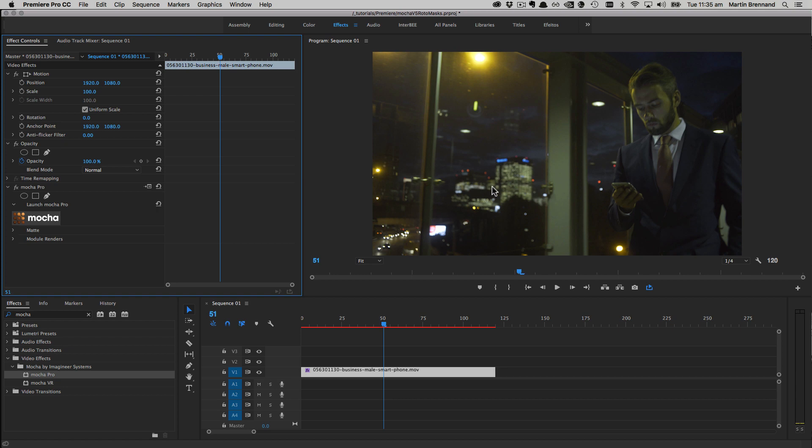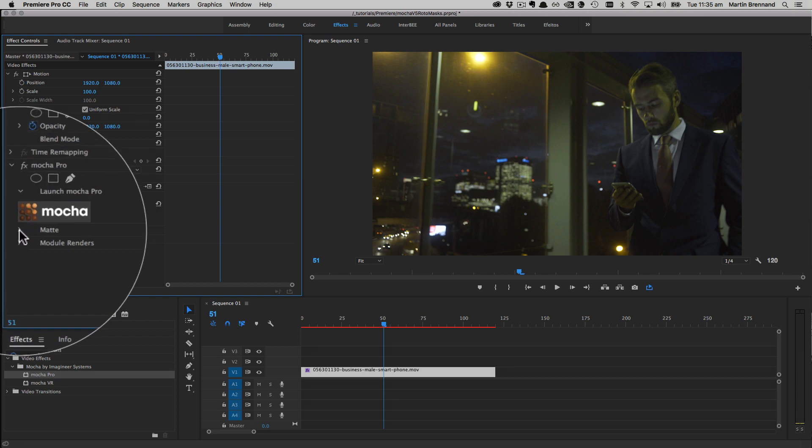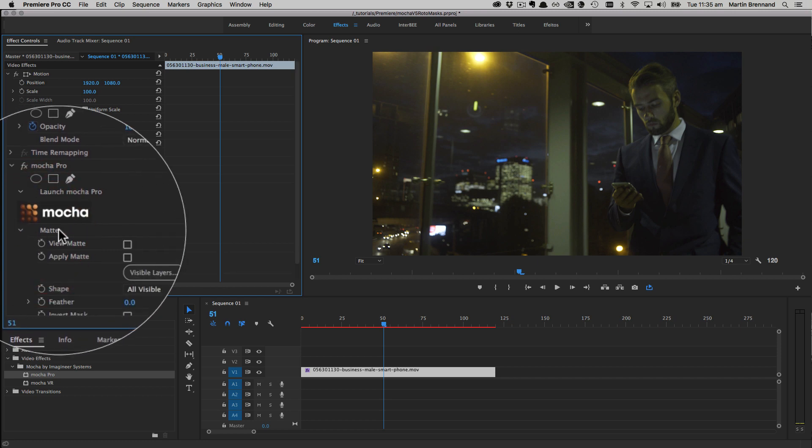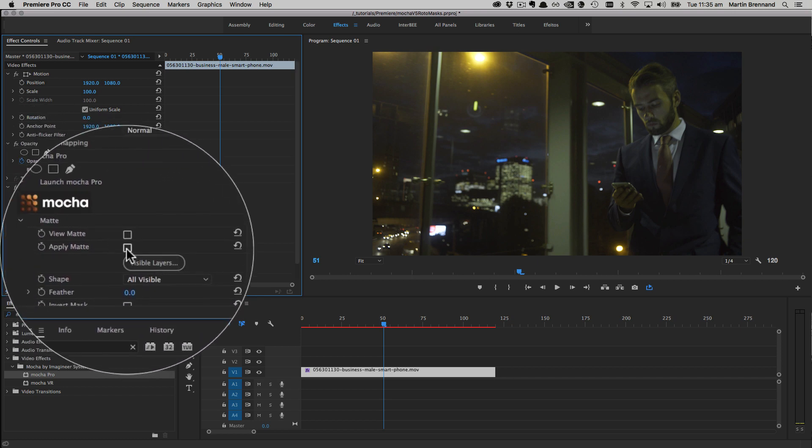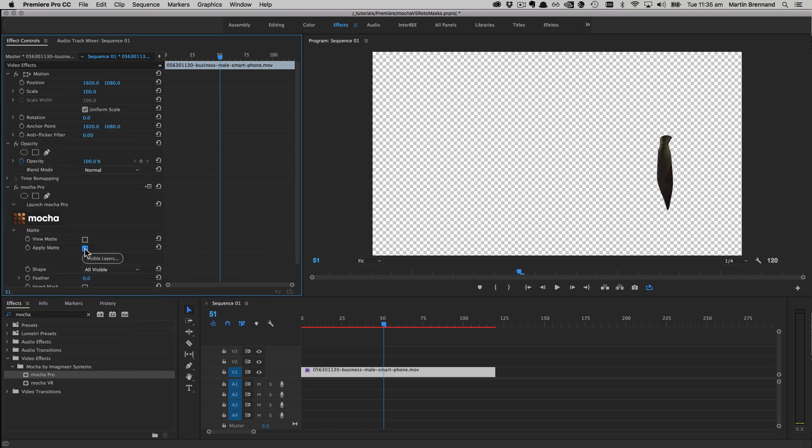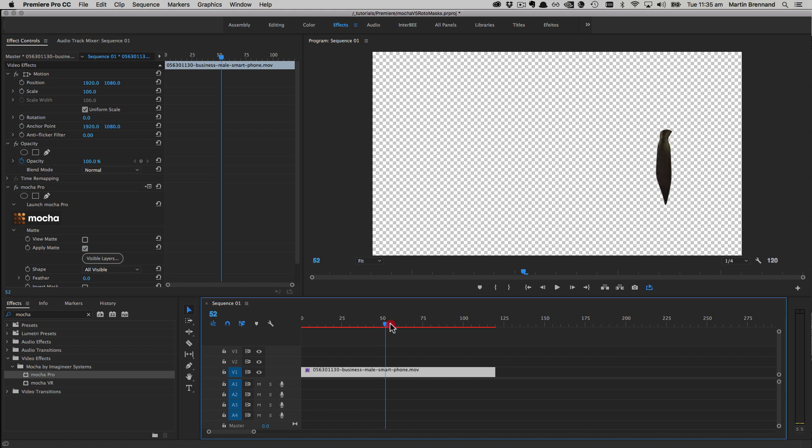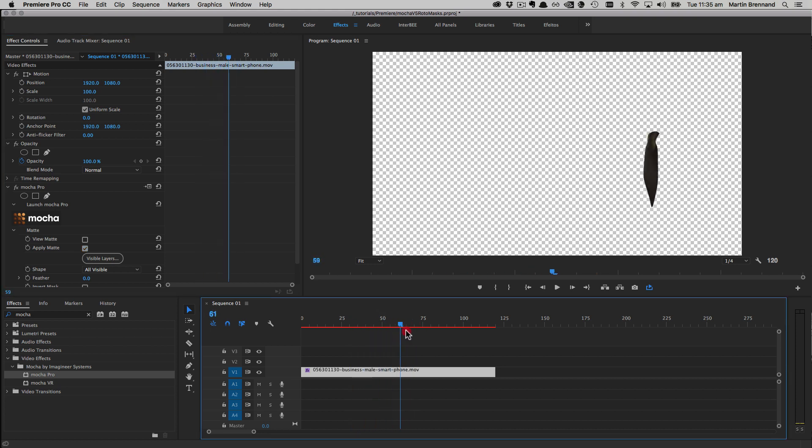Now we have our mask data. We've got a few options we can do here. If we're using the Mocha Pro plugin, we can actually just go to the matte options inside the plugin and choose Apply Matte. This will actually render our tie directly to the timeline.